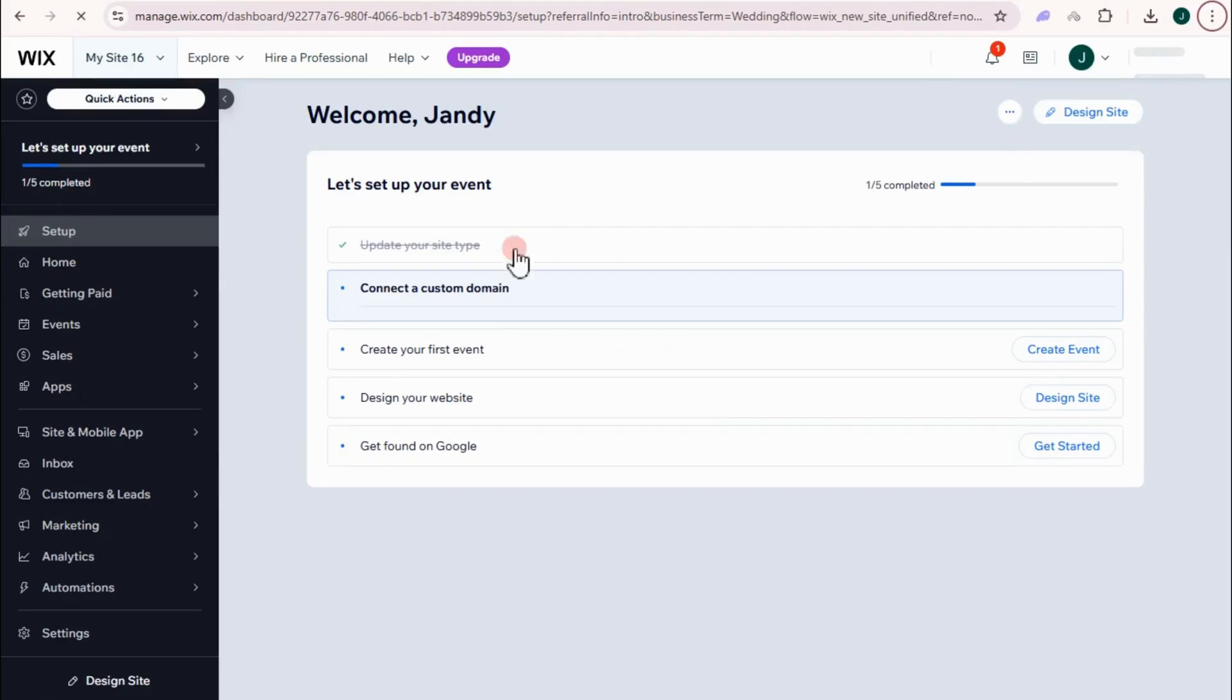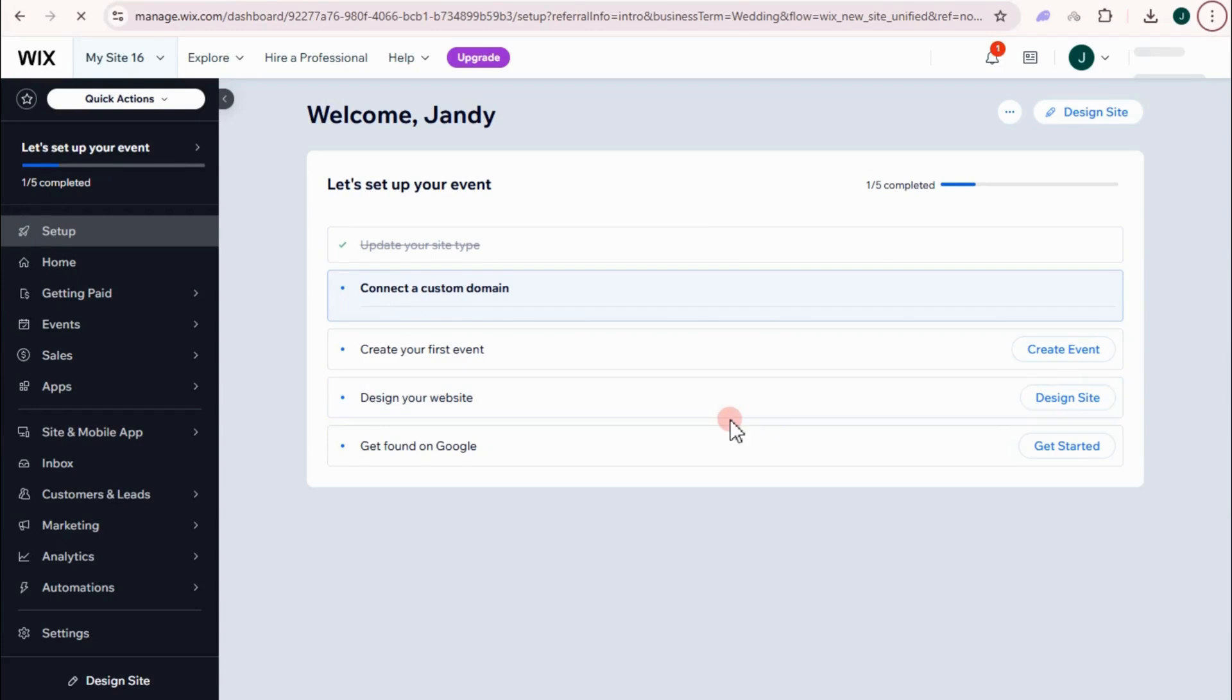So before adding RSVP to your site, let's create a wedding site first. Or we're going to create a design, good design for your wedding template. So tap design site right here.